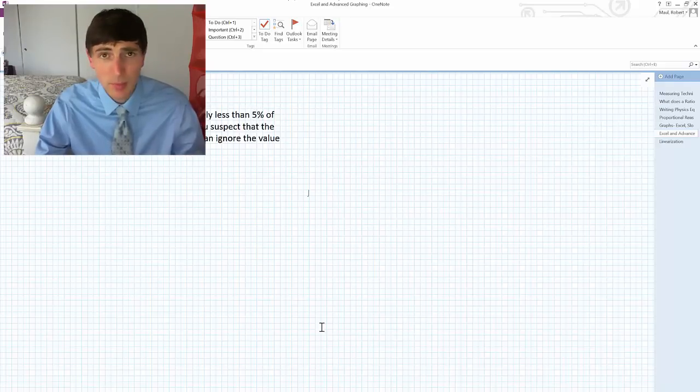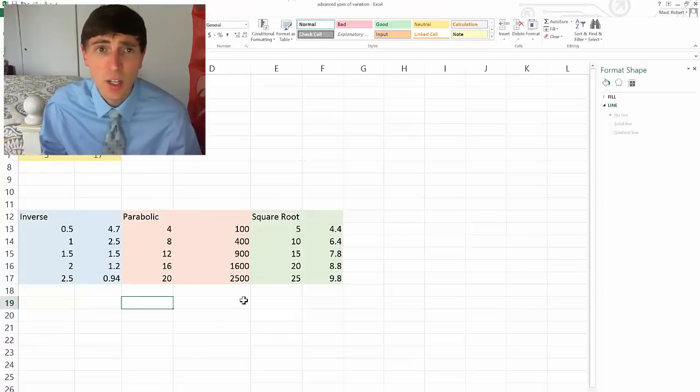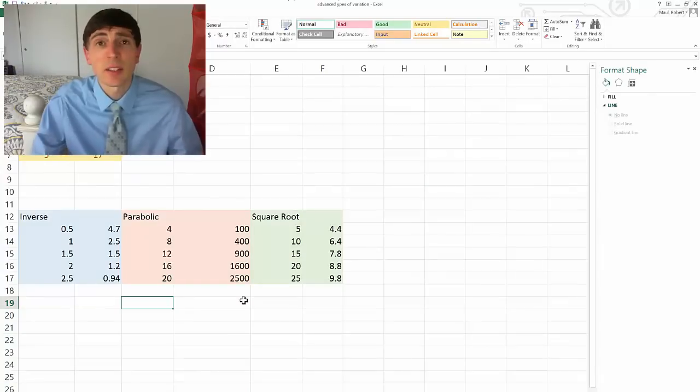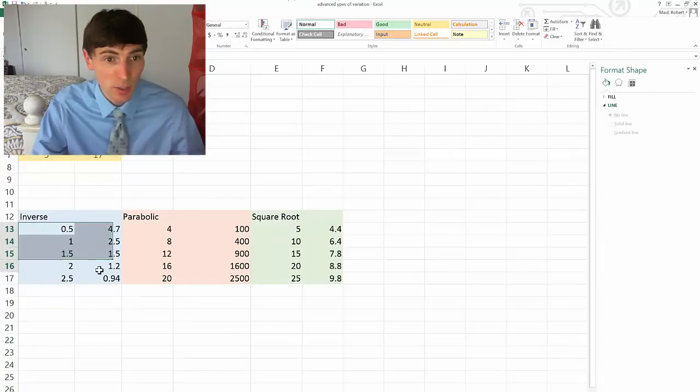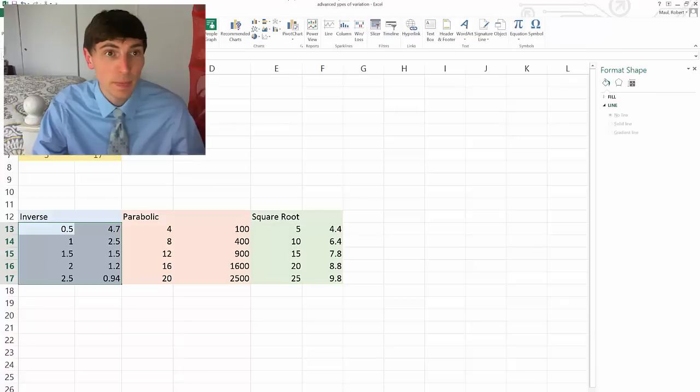Let's talk about some advanced graphing techniques. So not every graph is going to be linear. So I want to show you a couple different types of graph, and how you may deal with them using Excel. So the first one I'm going to show you, I'm going to give you a hint, it's inverse.